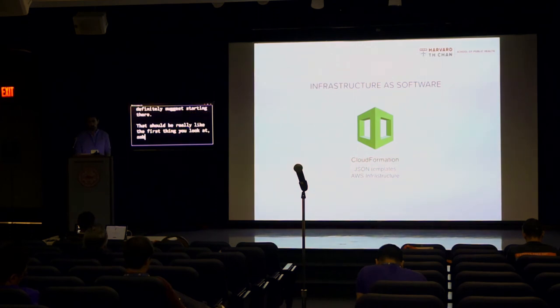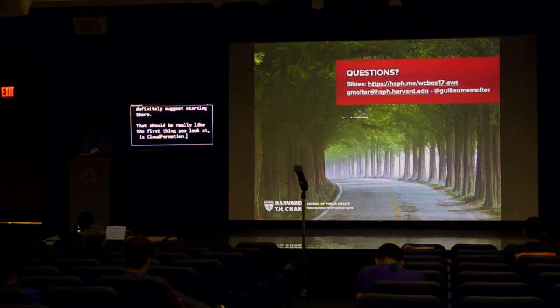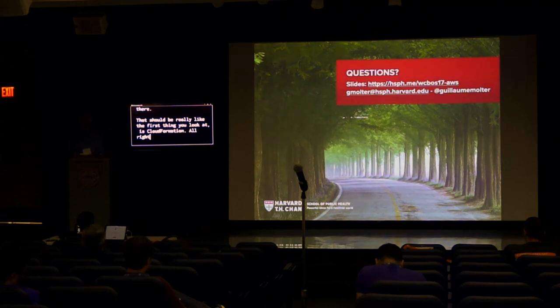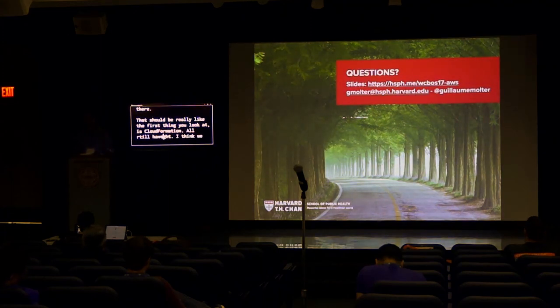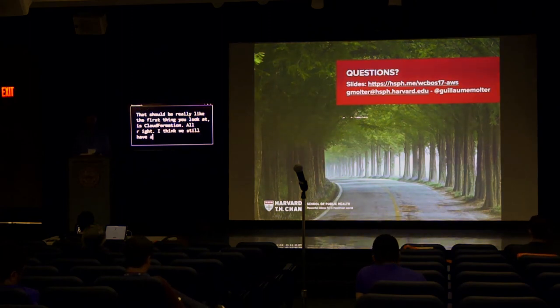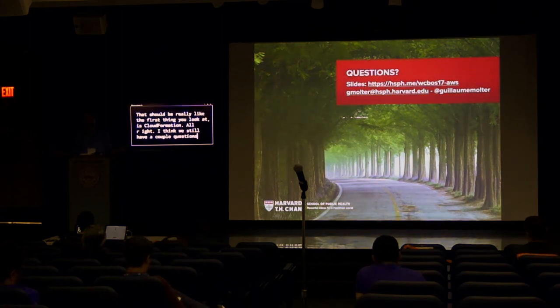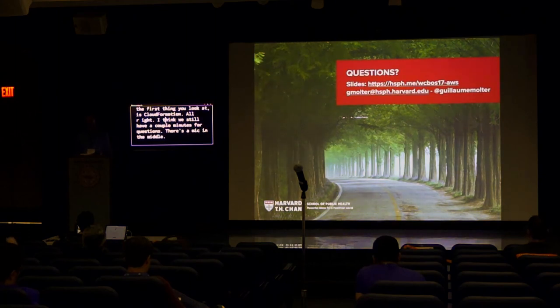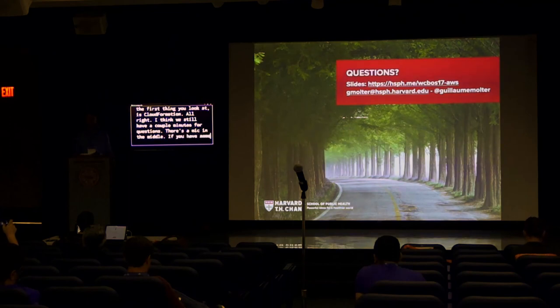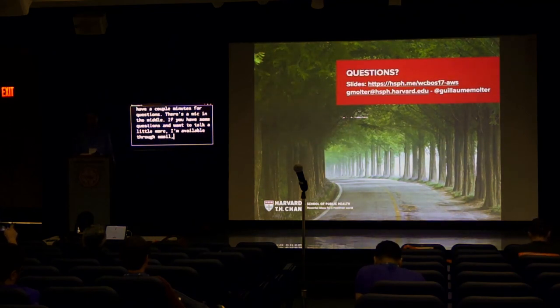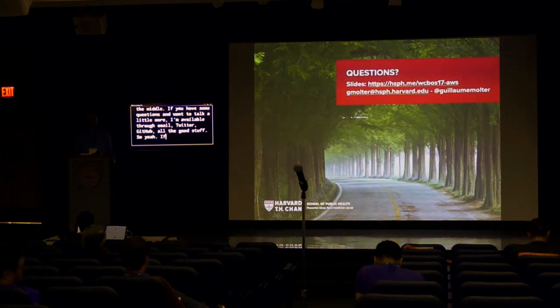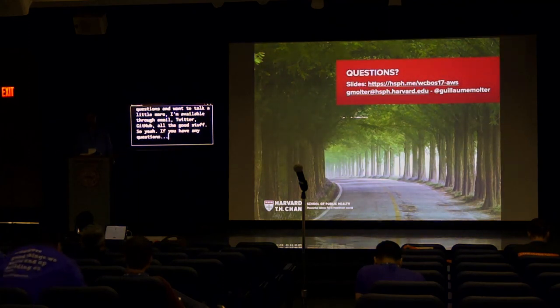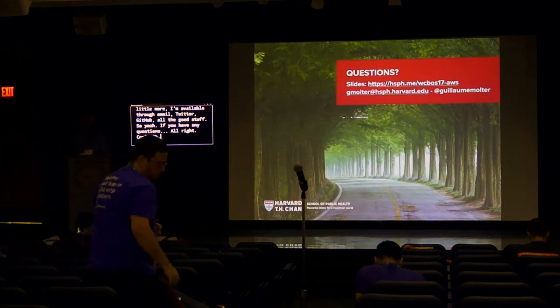All right. I think we still have a couple minutes for questions. So thank you very much for your attention. And if you have any questions, there's a mic in the middle. You can download the slides for the presentation. And if you have some questions or you want to talk a little bit more, I'm also available via email and Twitter, GitHub, all the good stuff. So if you have any questions.